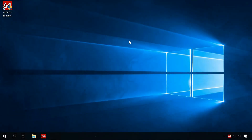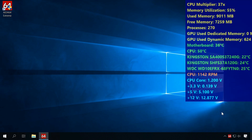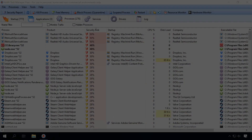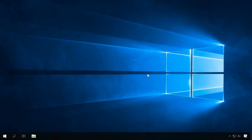However, special software can help you — for example, AIDA, Anvir Task Manager, Process Hacker, and other similar apps which can track the system load over time. When you start a new program from this list, you may find a picture very different from what you see in the Task Manager. You can find the download links in the description below this video.